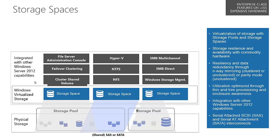This can then be made available through other technologies such as failover clustering, cluster shared volumes. We can use Storage Spaces with cluster shared volumes as well, and it'll integrate with other capabilities in Windows Server 2012.